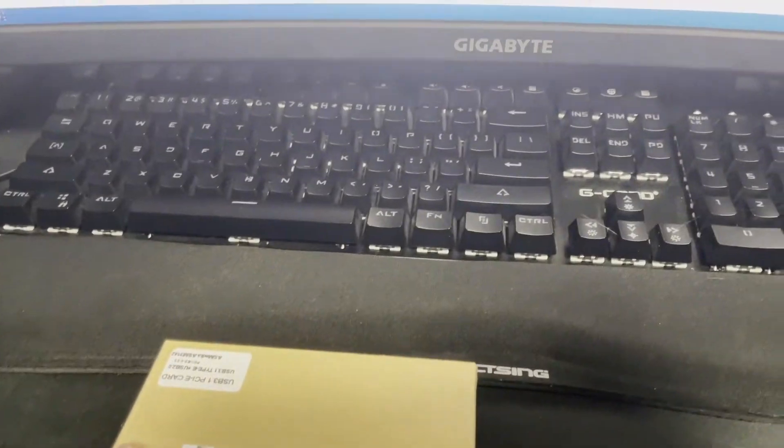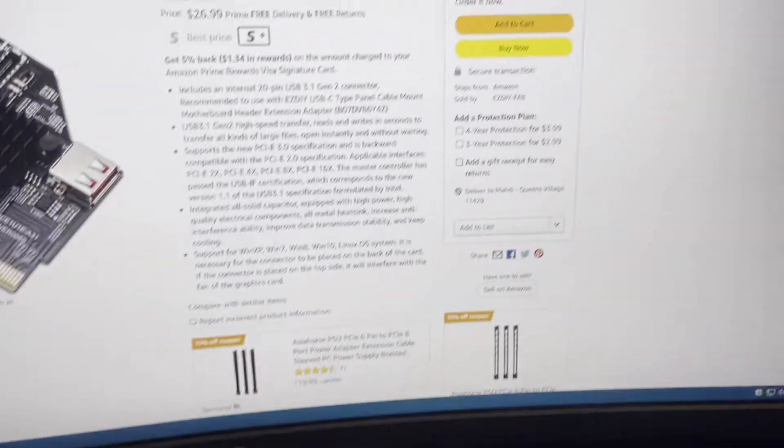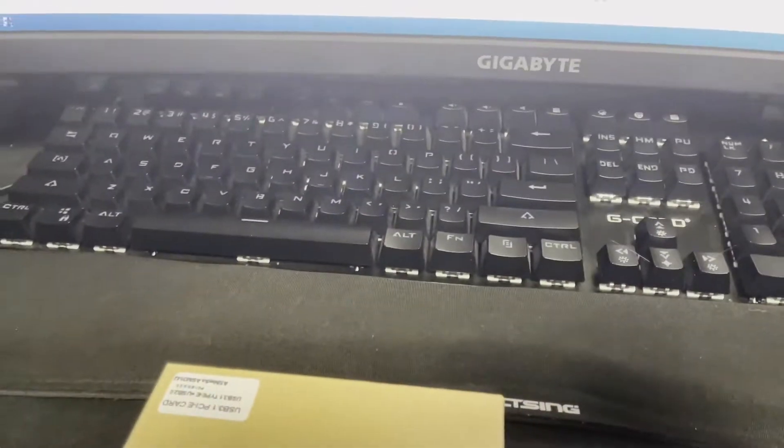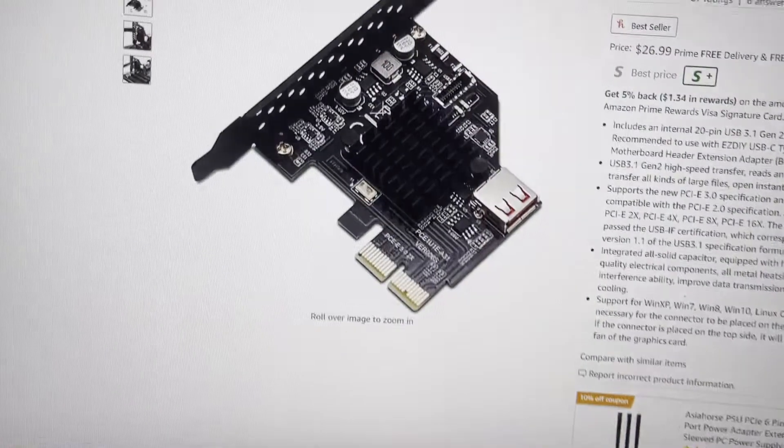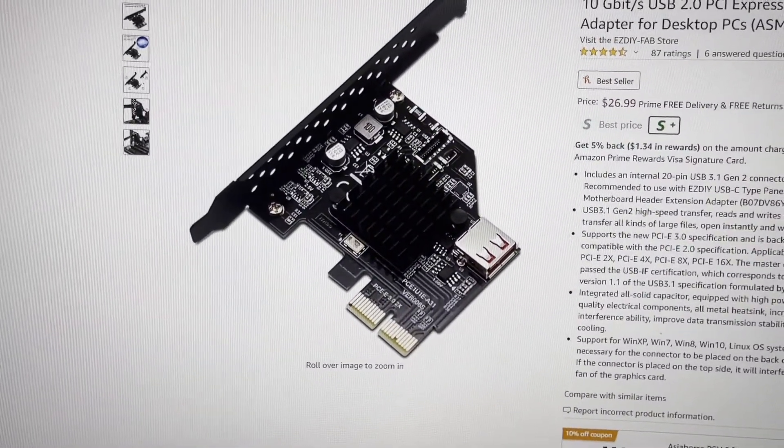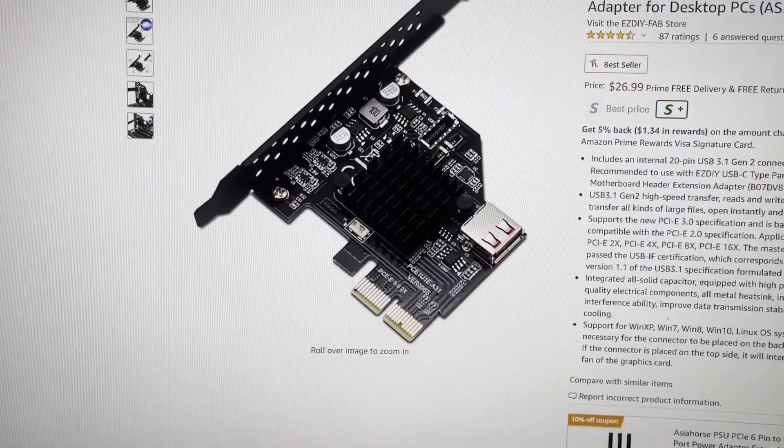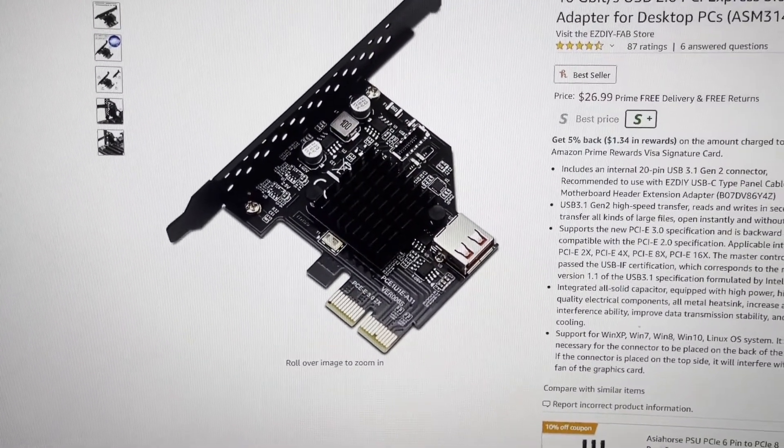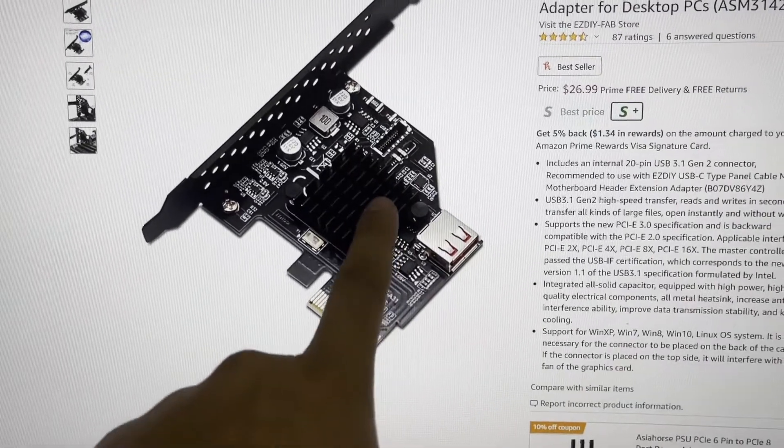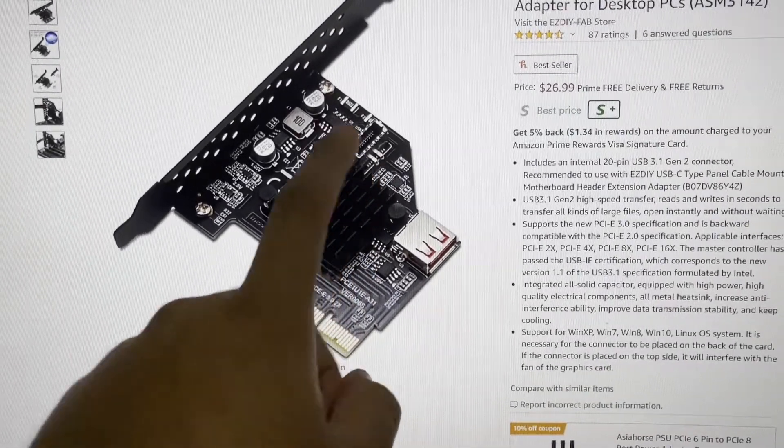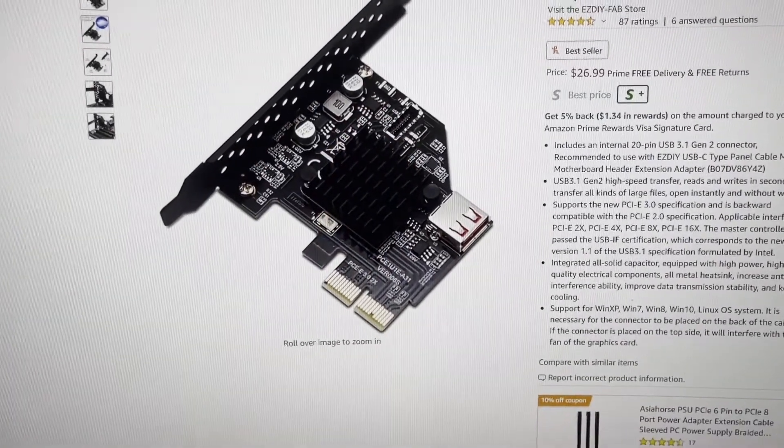This is a relatively cheap solution compared to the others at $27. What we're going to be doing is plugging this into a PCIe slot, and as you can see there's the USB 3.1 header there for the USB-C. So let's open this up and check what's inside.